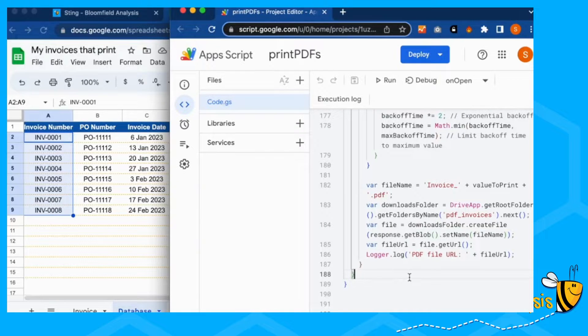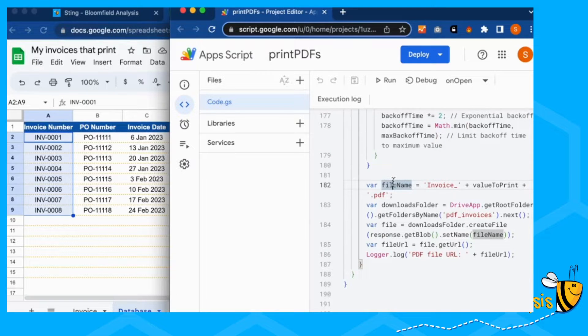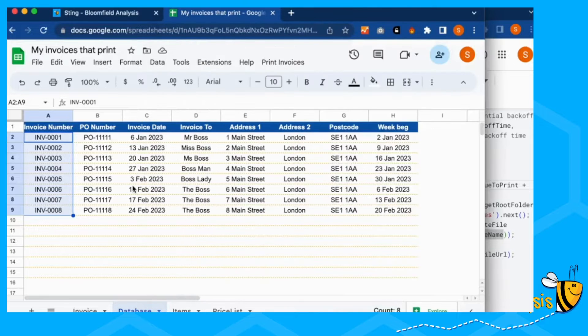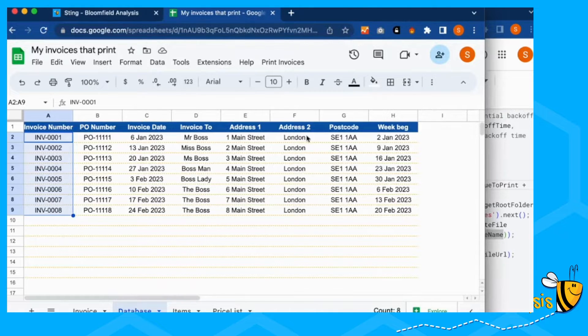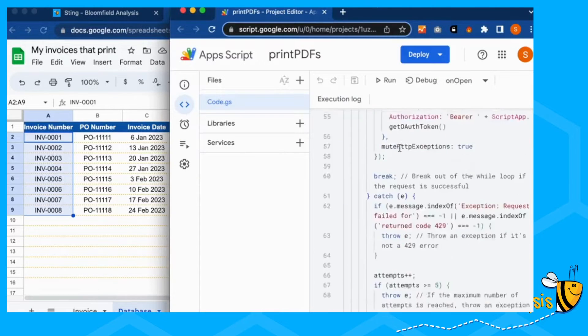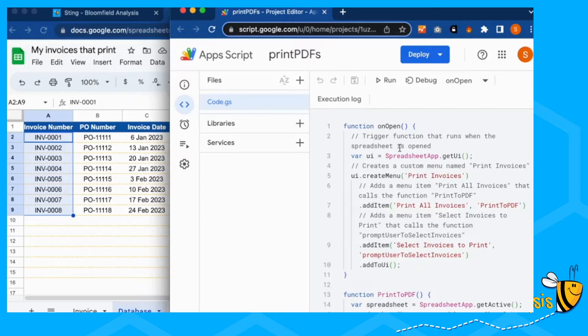It's a bit of a techie one today, but hopefully if you want to print multiple invoices, it helps. You can either just download the template or you can just use the code. You can copy and paste the code and put it into your own. But now you know at least where you need to change it.